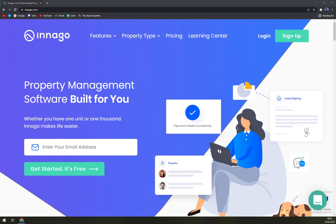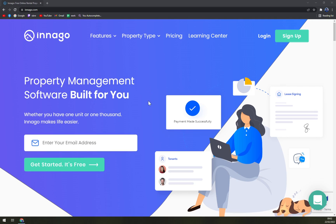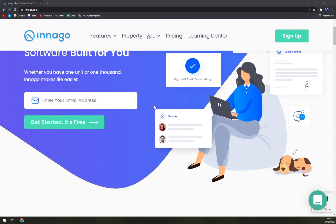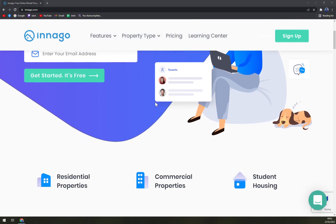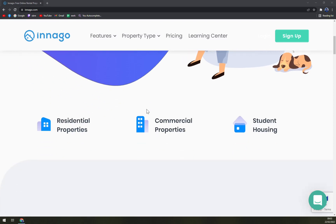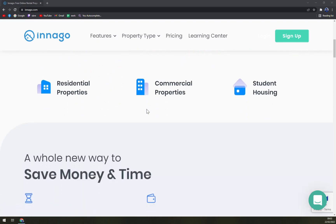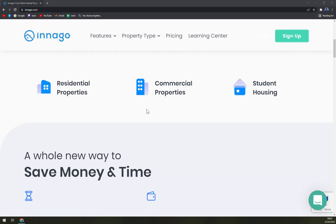Innago helps users collect rent online easily with the domestic portal of their choice. Landlords and property owners can accept all modes of payment, generate and track payments with highly encrypted payment portals.